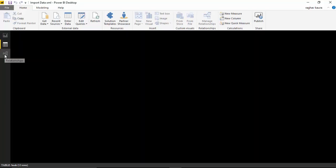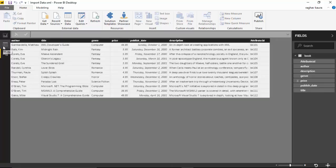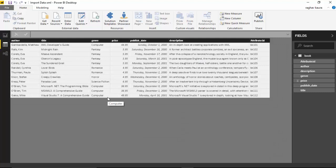So in this video we learned how to import XML data to Power BI Desktop. I hope you find this video useful and thanks for watching. Please do subscribe to my channel if you enjoy what I'm doing. Thanks again.